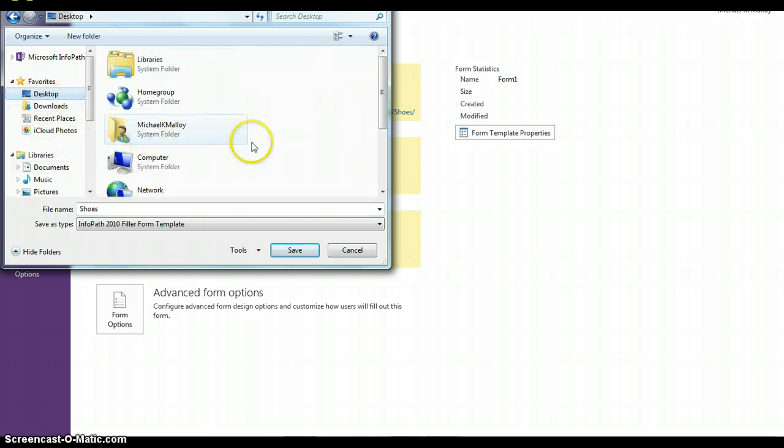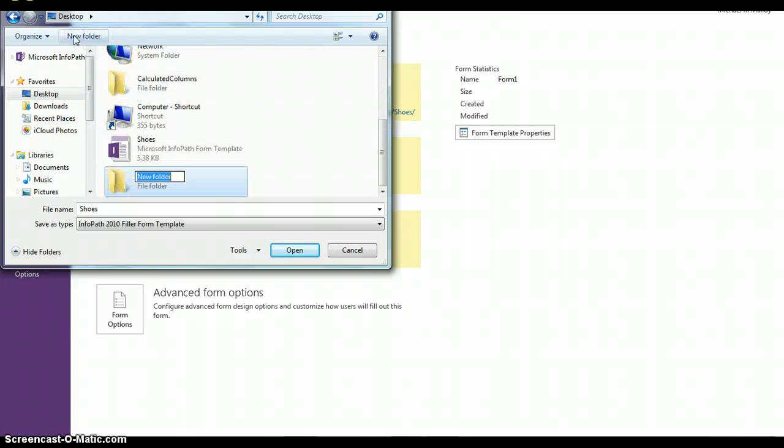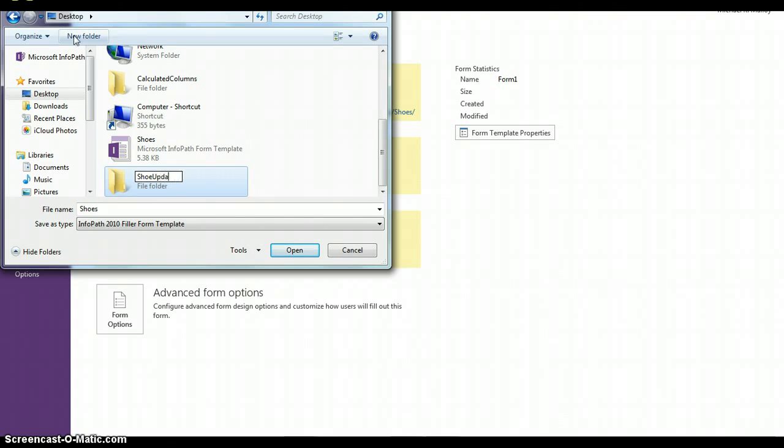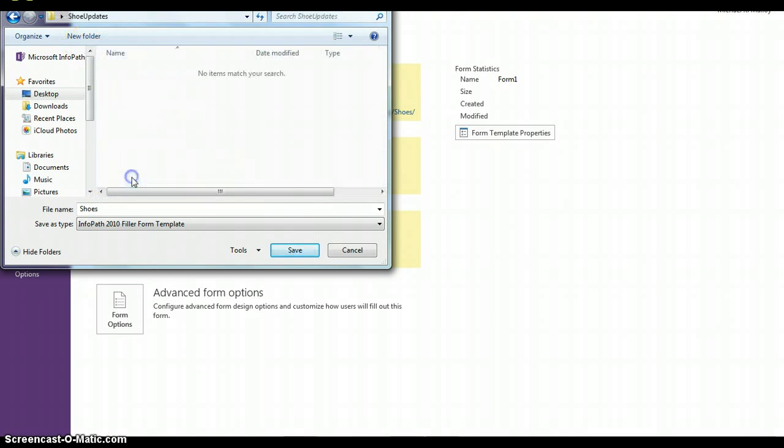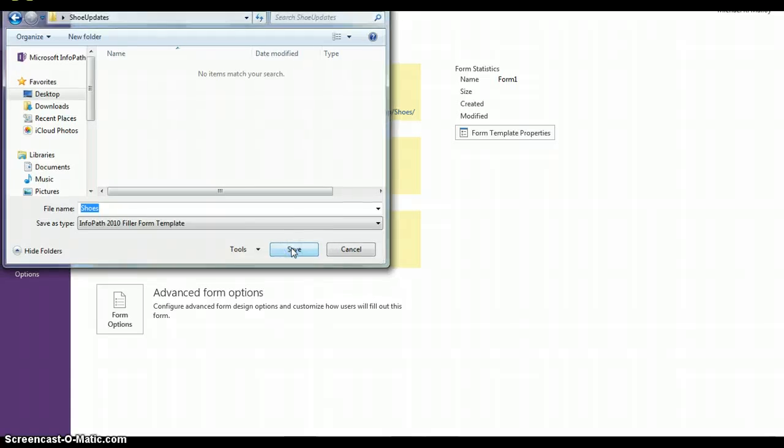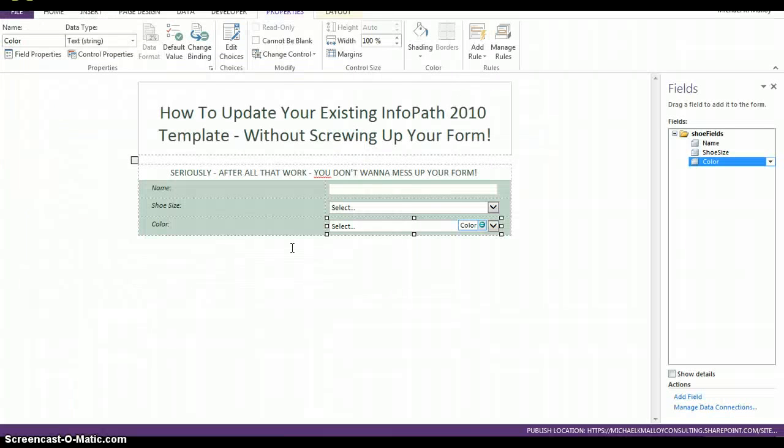So, we'll create a new folder. We'll call it shoe updates. And we'll just save it in here for the time being. So, we've got our updates done.